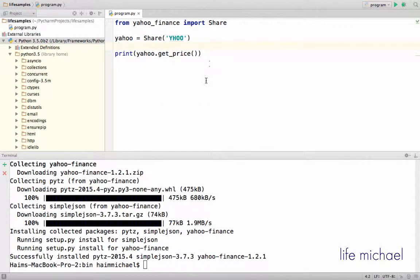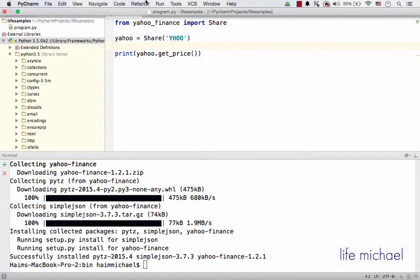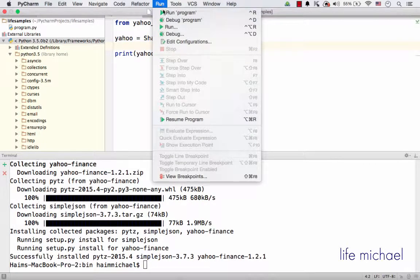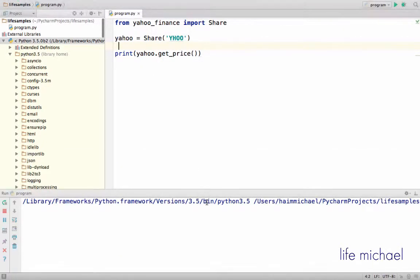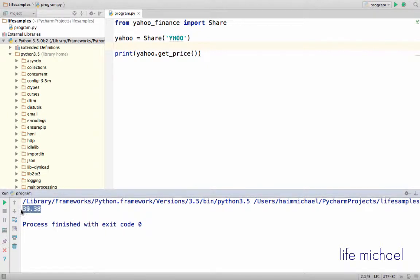And now let's execute and see the output. Here it is, here is the price of the Yahoo share.